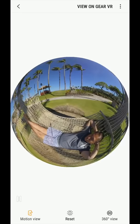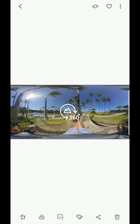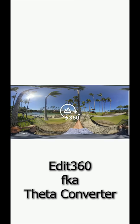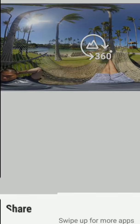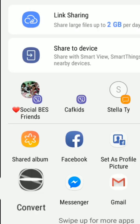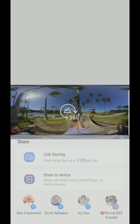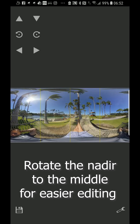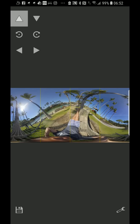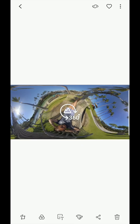So I'm going to go back to my gallery and I'm going to send this to an app called Theta Converter. It's sometimes called Edit360. It's available for both iOS and Android. Convert. Tap on normal. Click on OK. We're going to rotate the image. The point is that the nadir is in the middle of the photo. That way it will be easier to edit. From here I'm going to click on Save. The nadir is now in the middle of the photo.